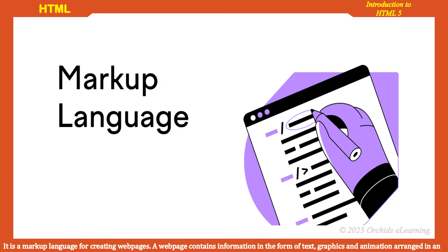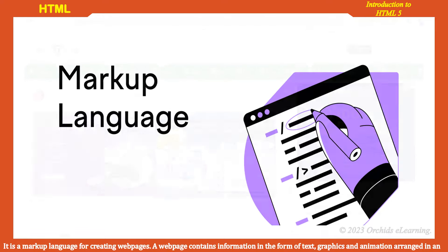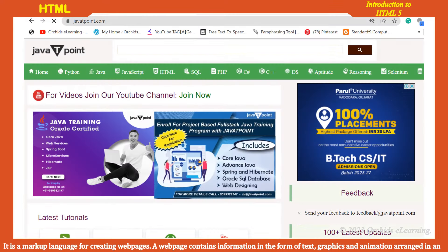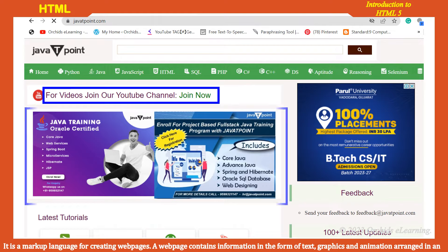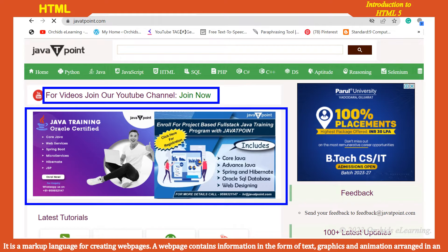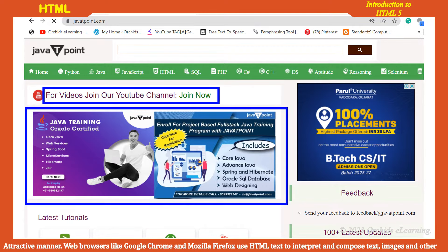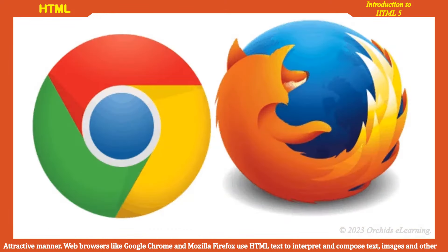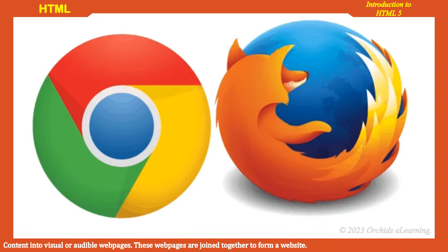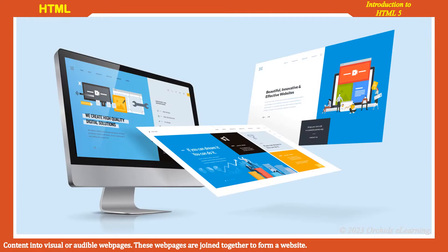HTML is a markup language for creating web pages. A web page contains information in the form of text, graphics, and animation arranged in an attractive manner. Web browsers like Google Chrome and Mozilla Firefox use HTML text to interpret and compose text, images, and other content into visual or audible web pages. These web pages are joined together to form a website.